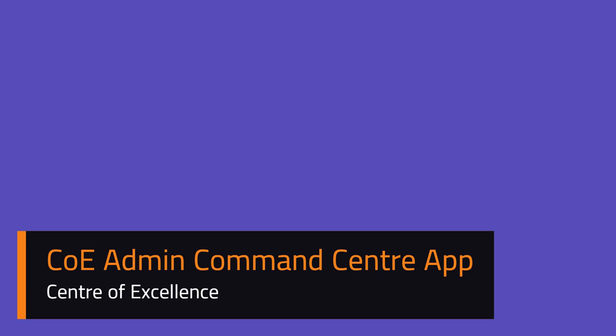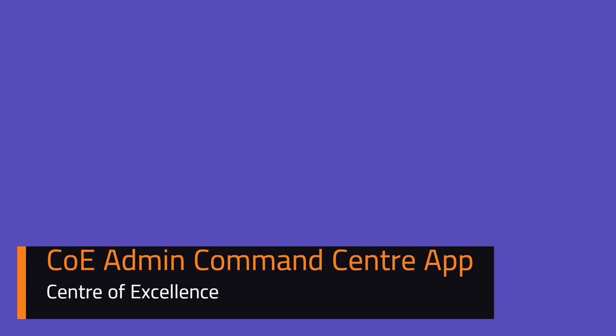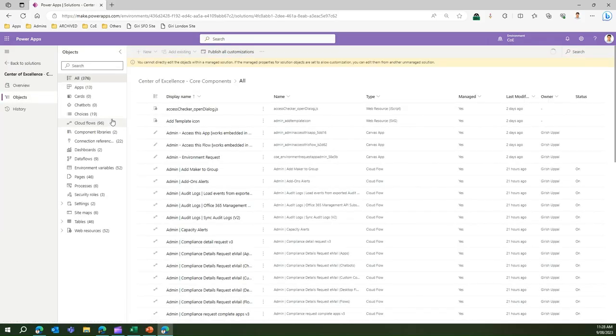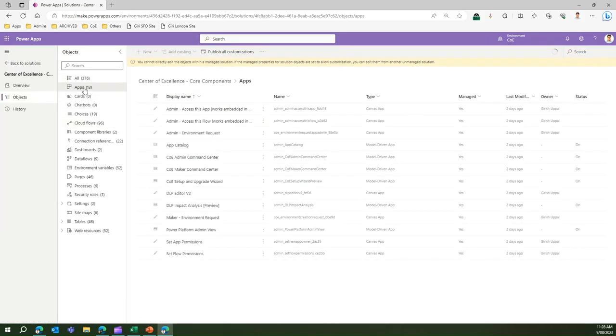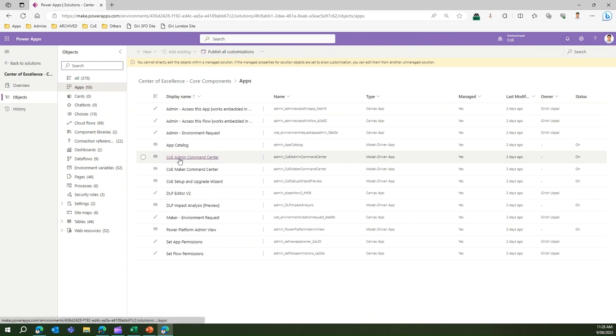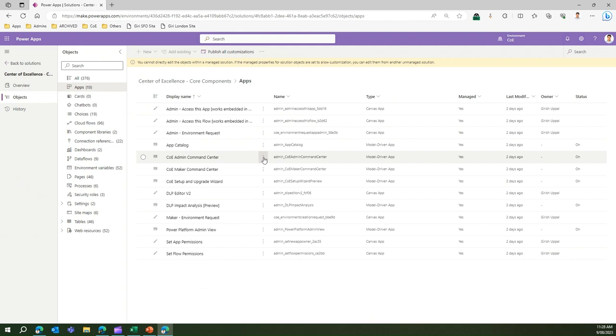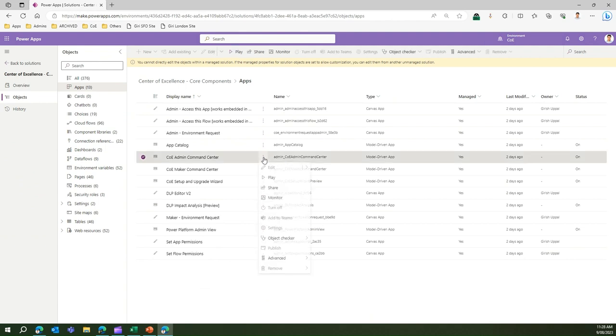I go into the Center of Excellence core component. Under apps I will select the CoE Admin Command Center. All the apps within the core components can be triggered through this interface, but you only need to do that for one.